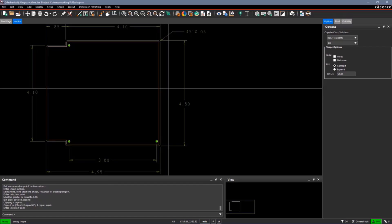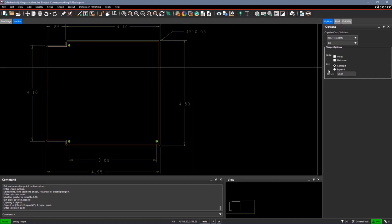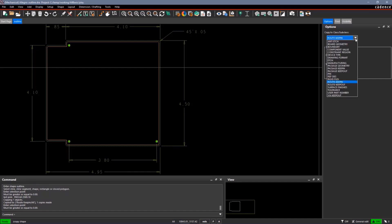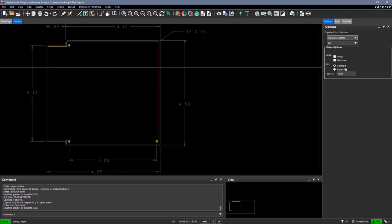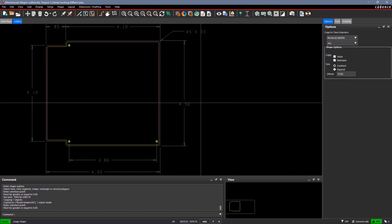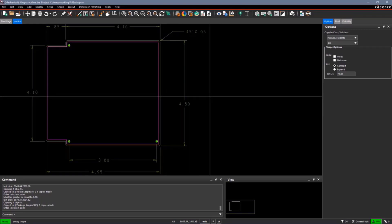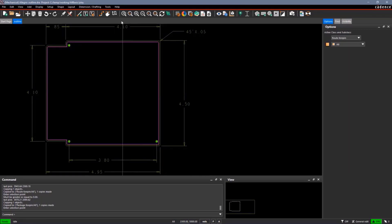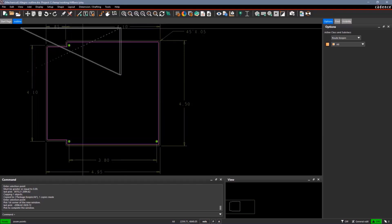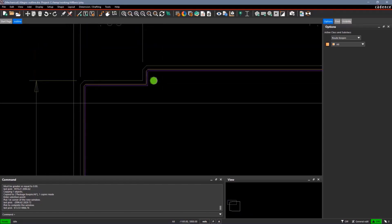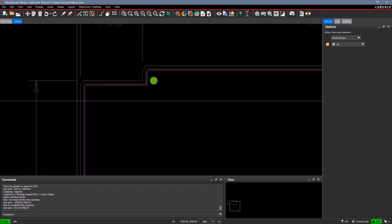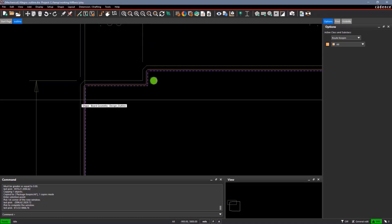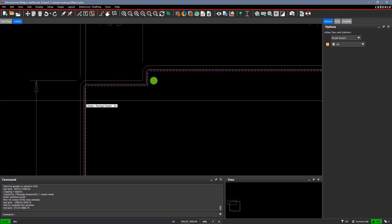Now, I have a route keep-in. I'm going to put my package keep-in 70 mils inside of that. Actually, I'm going to put 70 mils inside the board outline. So I'll select the board outline again. If I zoom in, you can see that I now have my board outline, my route keep-in, and then my package keep-in.